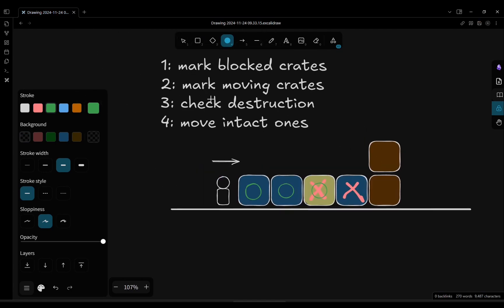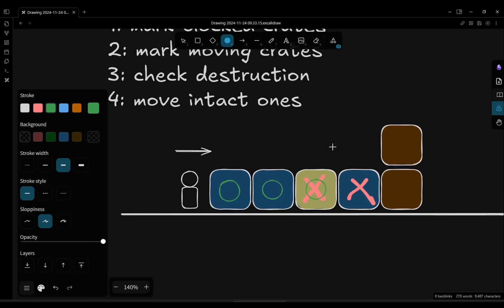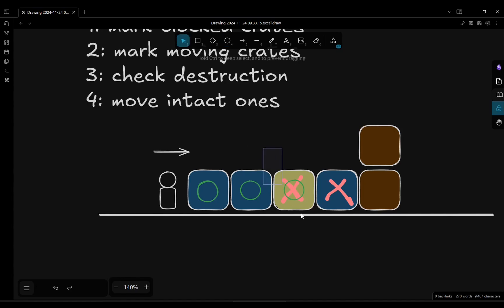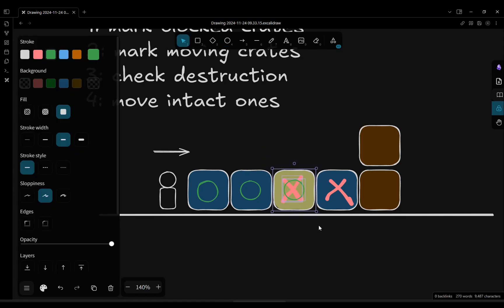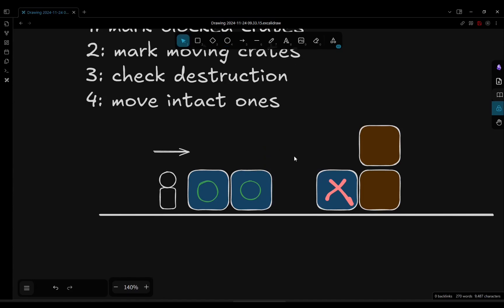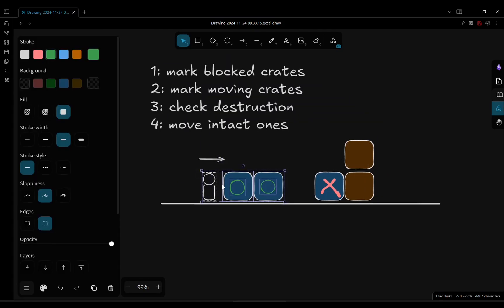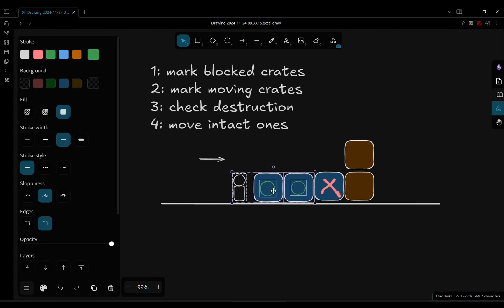Then we check for destruction. Destruction, of course, only for fragile crates that are at the same time are blocked and pushed. So, this one, in this case, will be destroyed, and then we move the intact crates and the player like this.